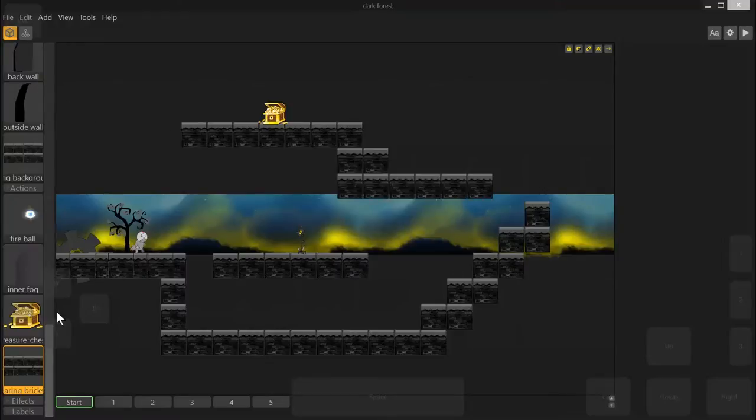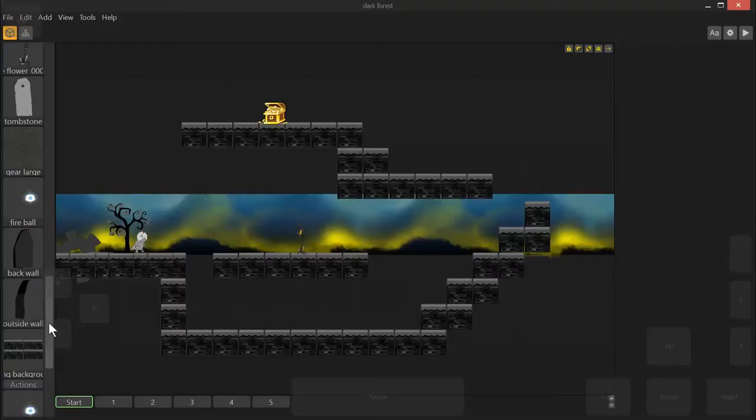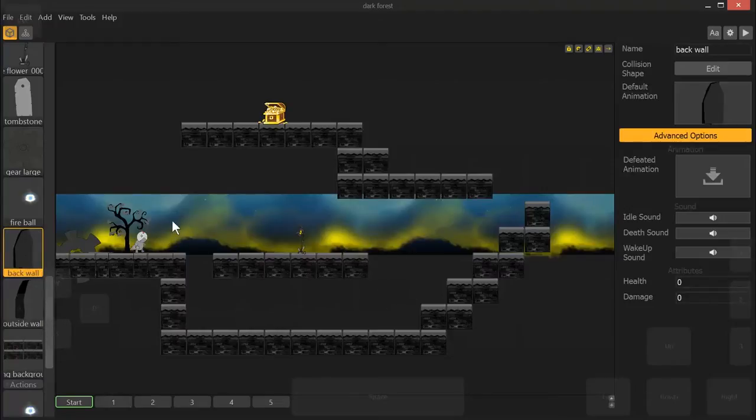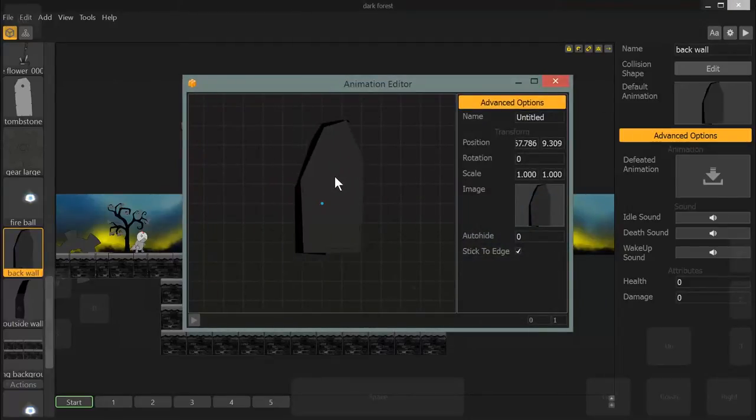Now, I have already dragged in a couple of these items to save a little time in this tutorial. As an object, I brought in the back wall and the outside wall. Really important to do right away is click on this little pen icon, the edit icon, and make sure that you're centered.